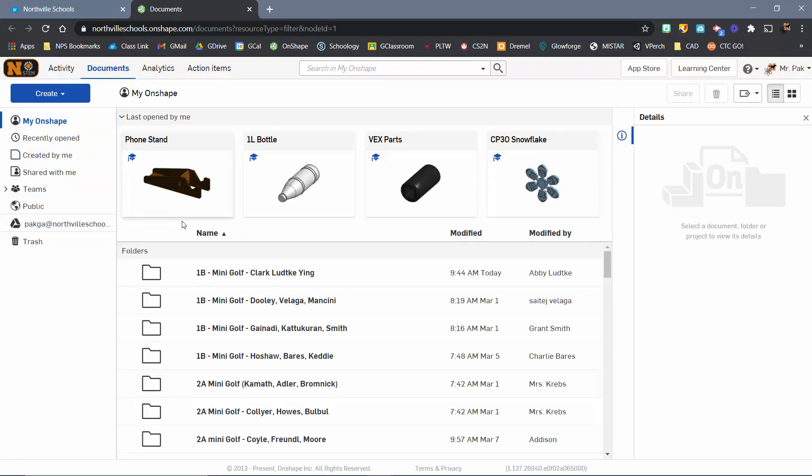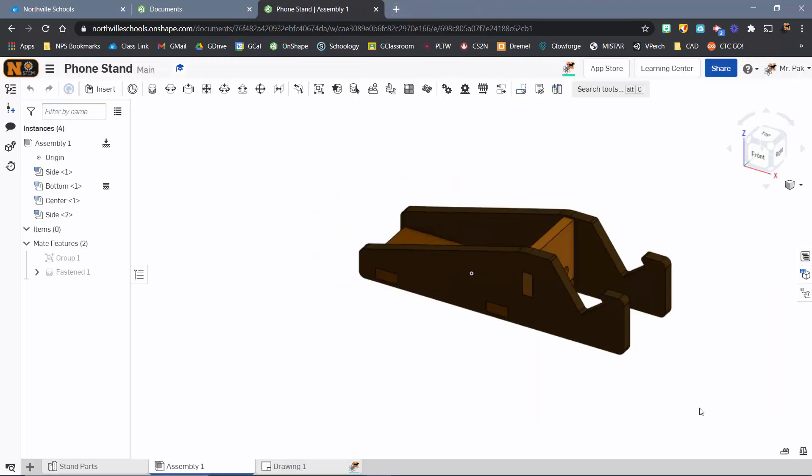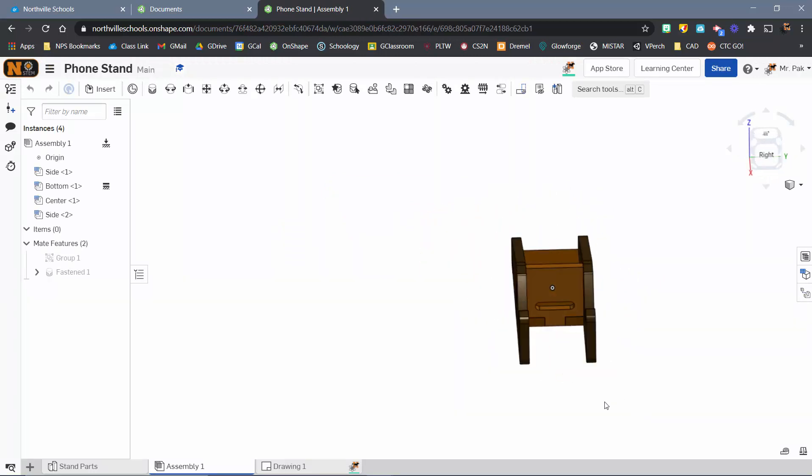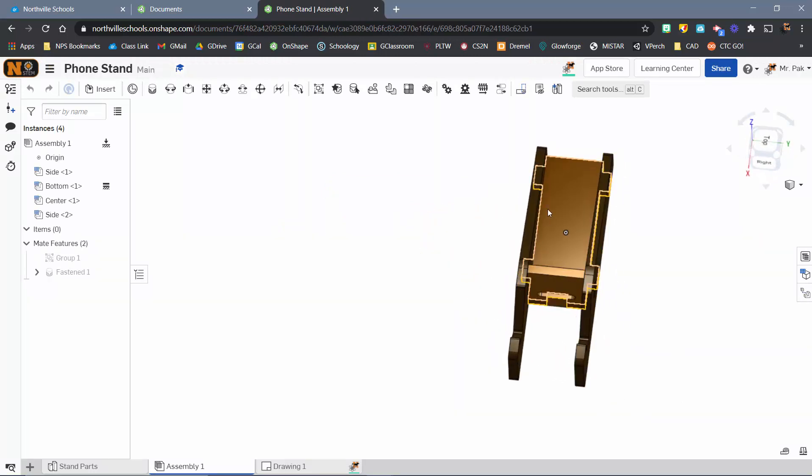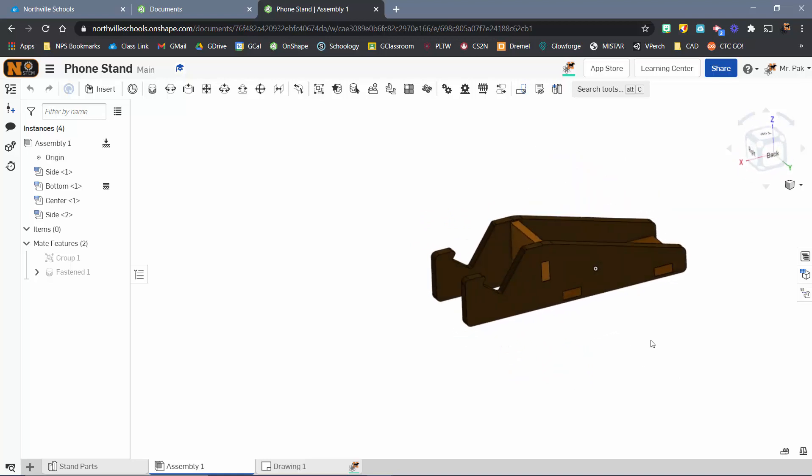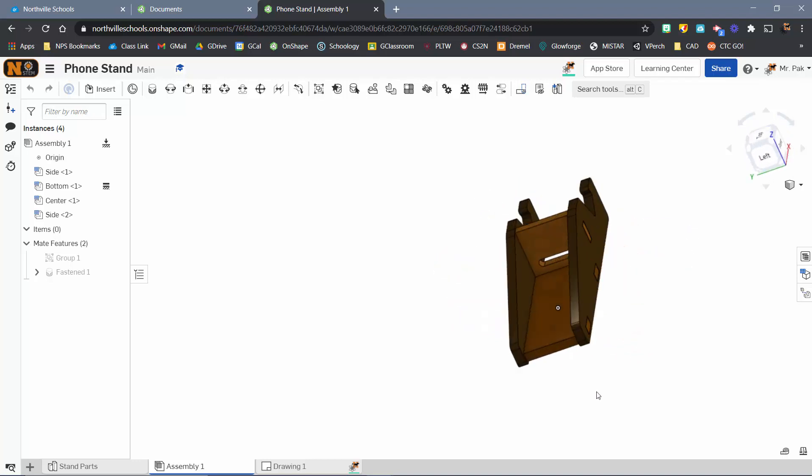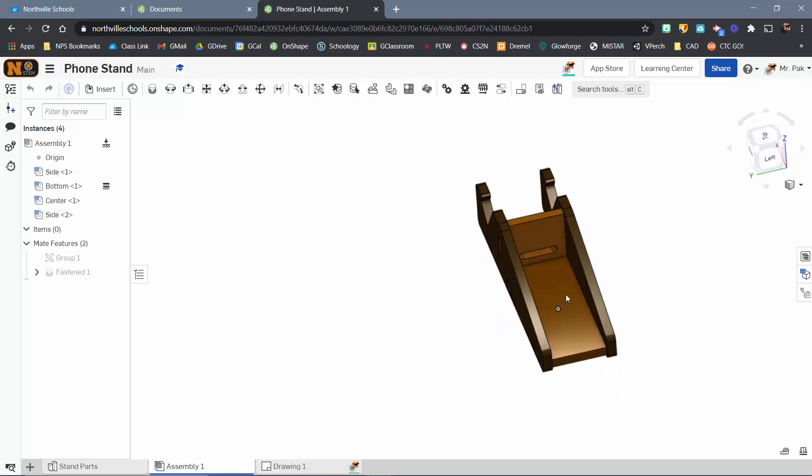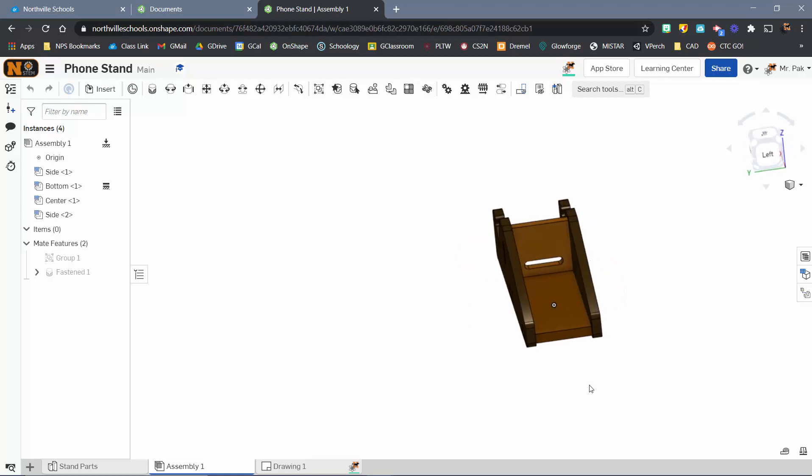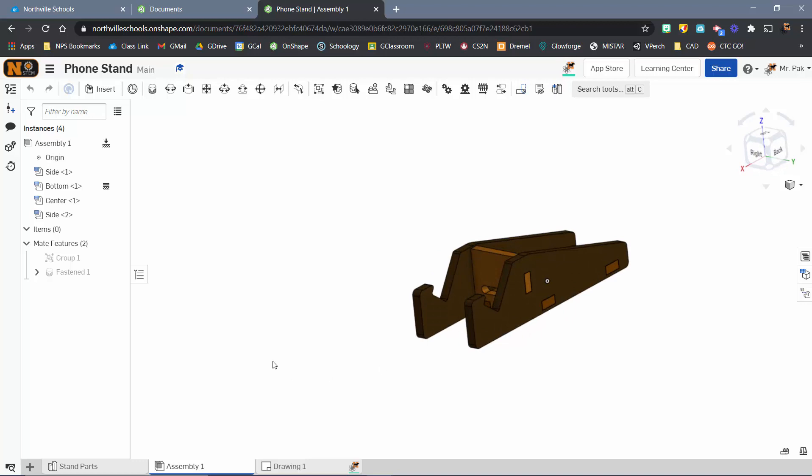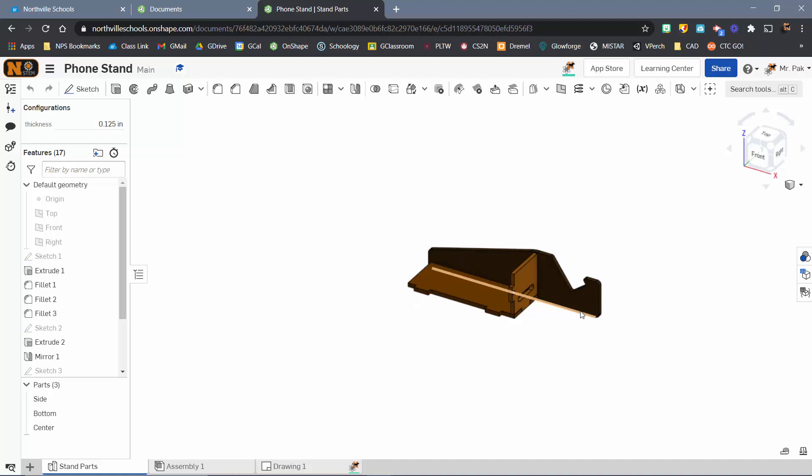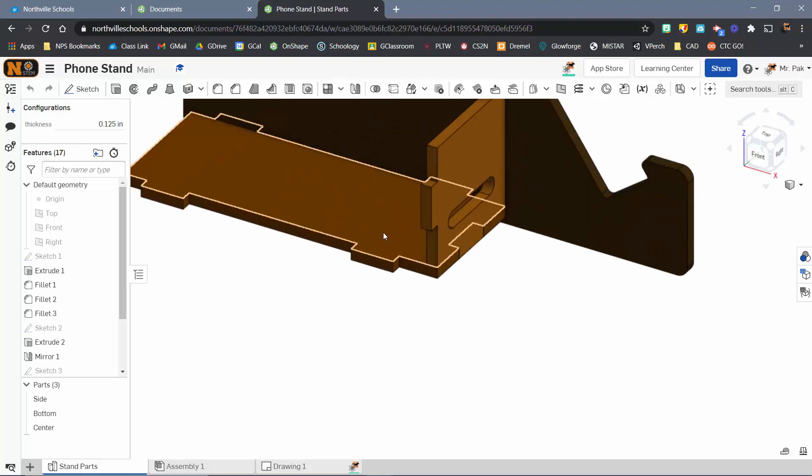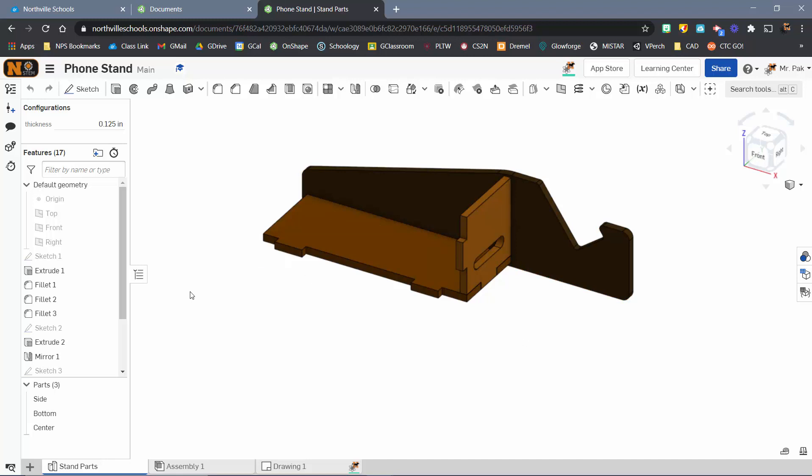When we get started with Onshape, you can see what the final product will look like. The final product is going to be something like this. You'll see those two sides are actually the exact same. We've got a little center piece holding things together, and a little bottom piece that's also going to link those parts together. Then the phone will be able to sit right up there. We're going to build all the parts individually, and a nice thing in Onshape is that you can design parts in place.